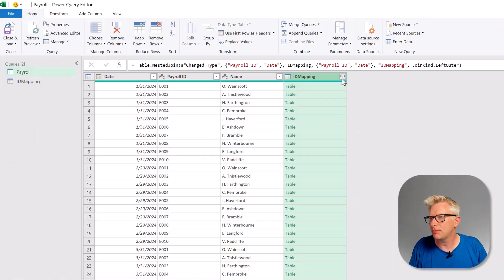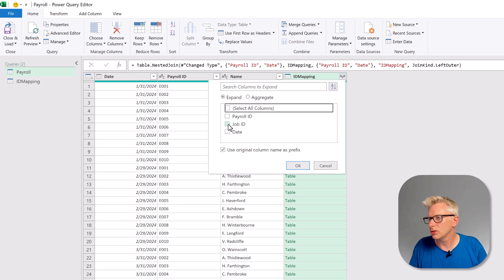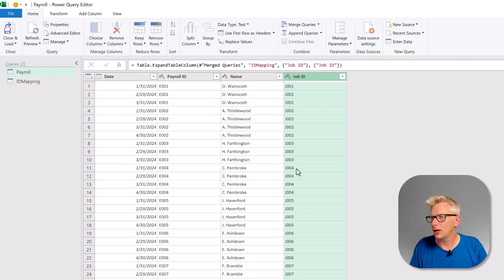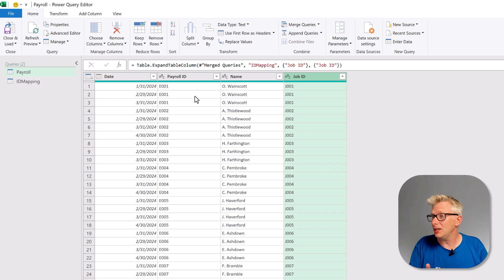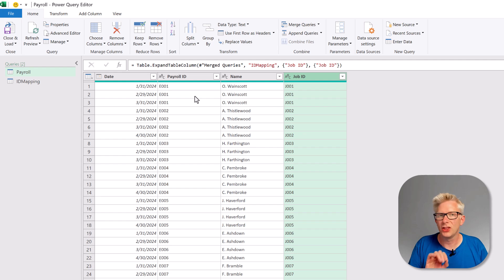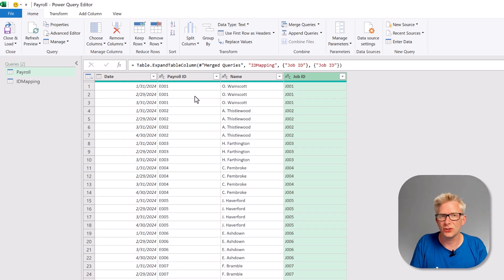Now when we expand our ID mapping, we just want our job ID. We don't want the original column name as prefix. Click OK. And now for each employee, for each date, we know which job they performed. Right, now let's go and load this back into Excel.